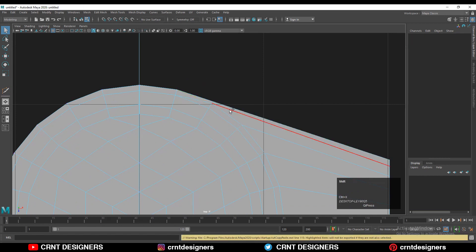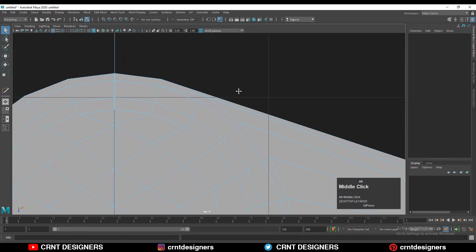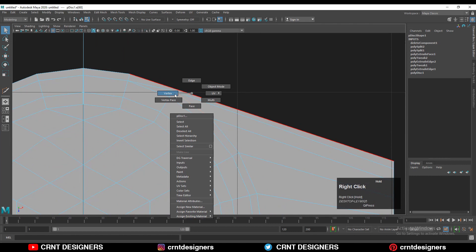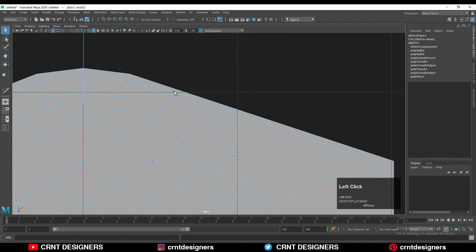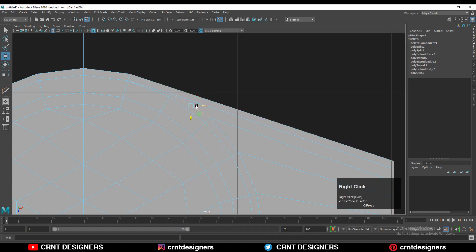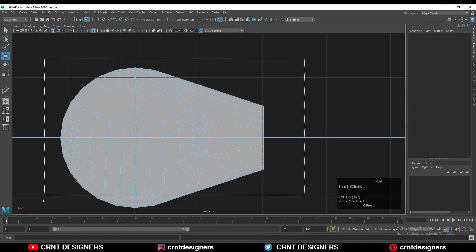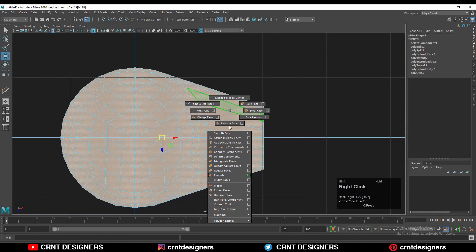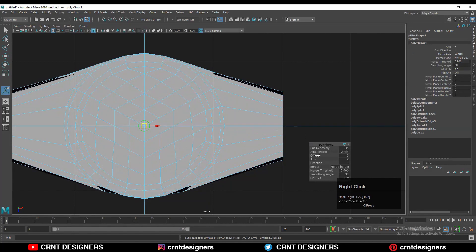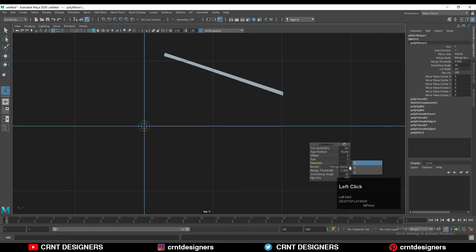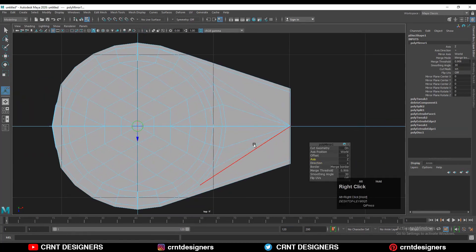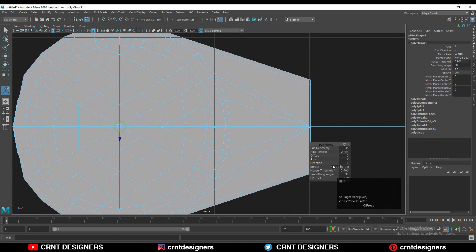Dissolve this edge, then select these vertices and use the edge slide to adjust their position — the goal is to create a loop structure there. Then select everything and use the mirror tool, taking the mirror along the positive Z axis.